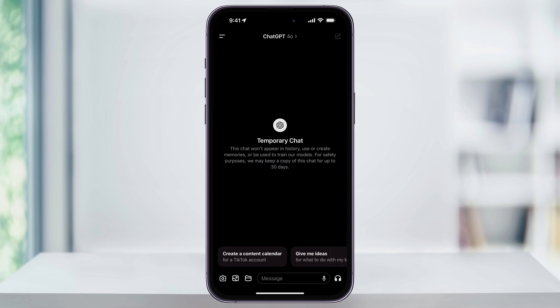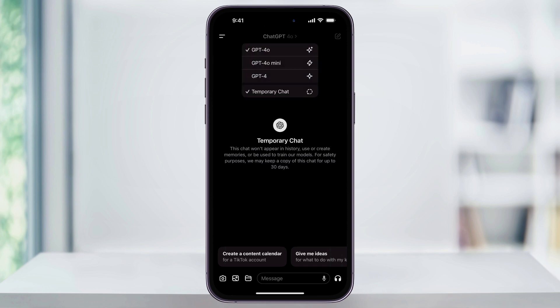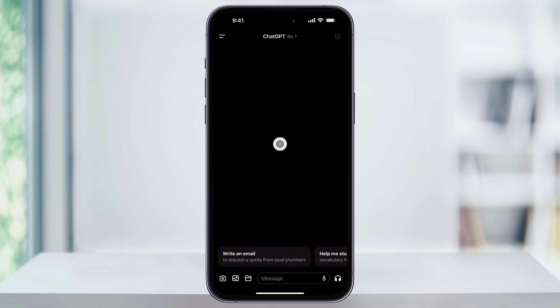After this, go ahead and use ChatGPT just like you normally would. And when you're finished, to turn off temporary chat, just tap the model version here at the top and then uncheck the option next to temporary chat. And that's how you enable the private temporary chat option inside of the ChatGPT app on your iPhone. Thanks for watching.